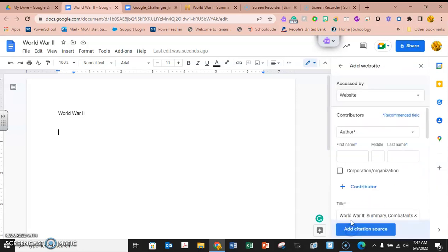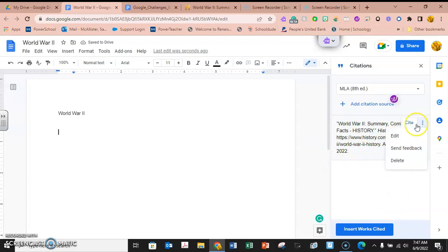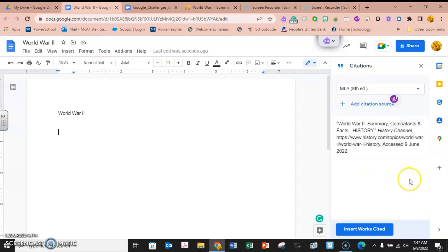Then I'm going to say continue and then add citation source. Now here it is right here. You can do different things - you can edit it, send feedback, or delete it here.